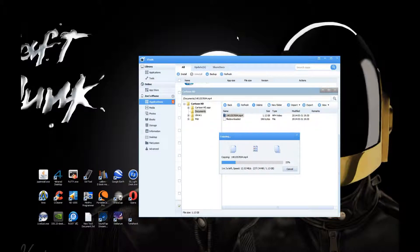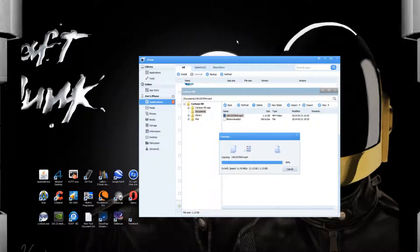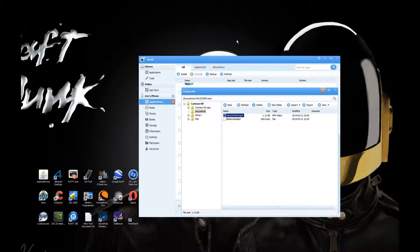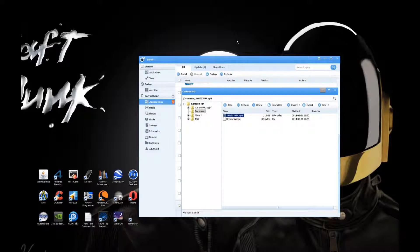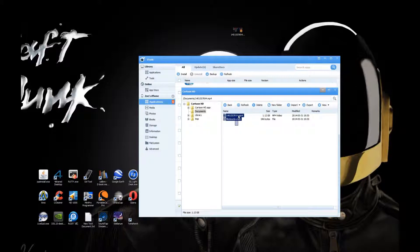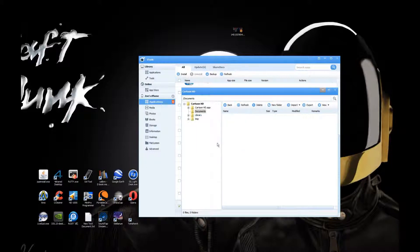We'll just wait for that to finish. I'm going to delete those files now from the iPhone, and that will free up some space.